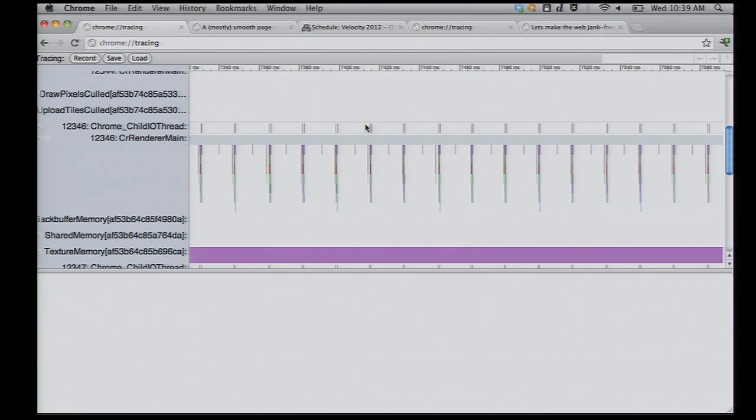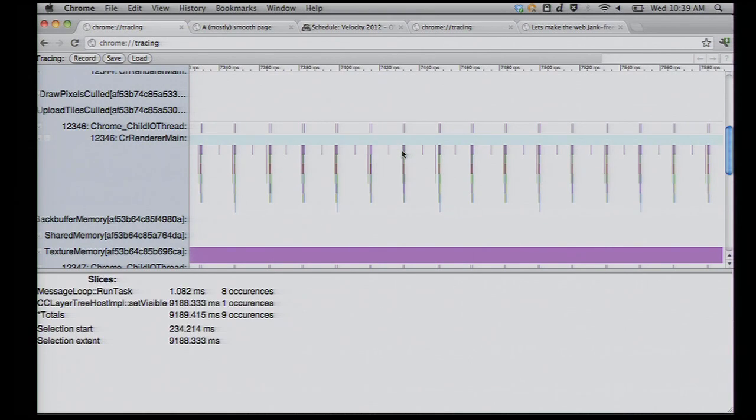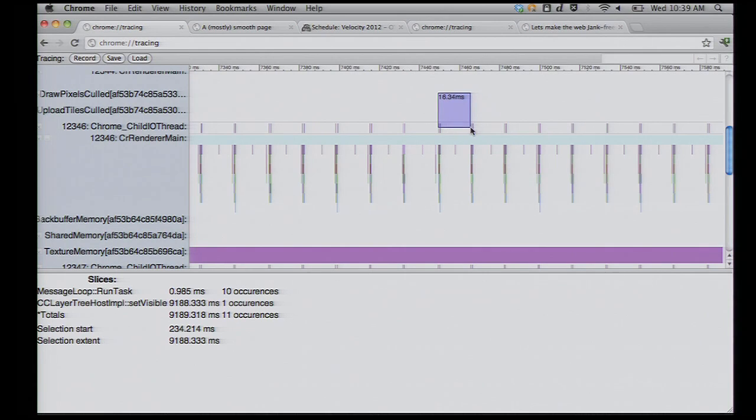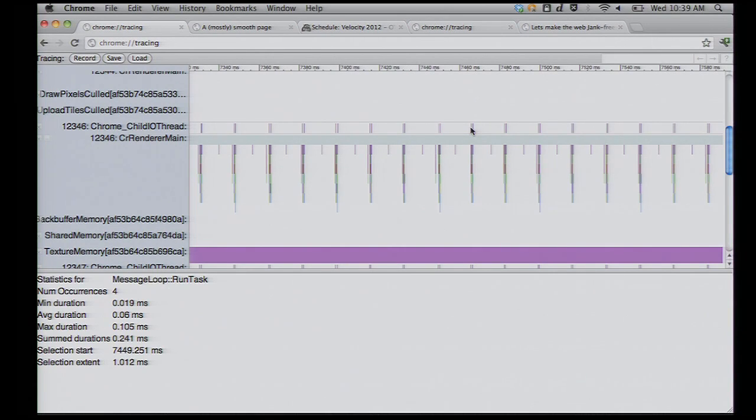If you drag in this tool, you can end up seeing the distance between these. And in fact, it'll confirm, hey, these are 16 milliseconds apart. That's about our display rate, and that's about smooth.